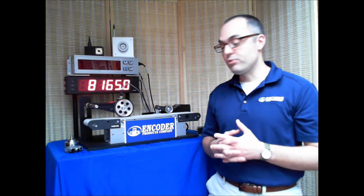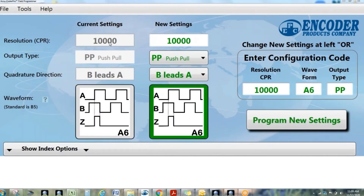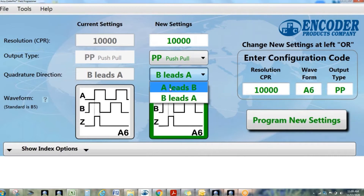A programmable encoder allows you to change that. So instead of being stuck with the resolution of the lines in the disc that you've ordered, our encoders actually allow you to reprogram the encoder to any resolution you want. You're not stuck with that thousand lines — you can make it ten thousand lines, a hundred lines, ten lines, or sixty-five thousand lines.